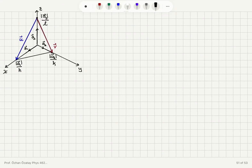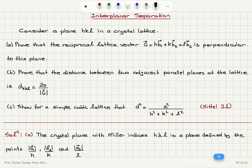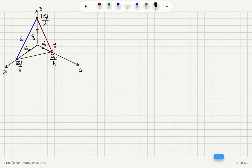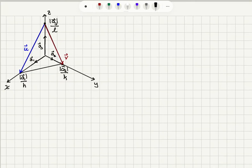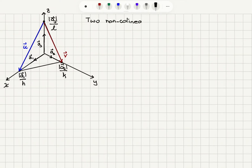We can see this in the figure. a1, a2, and a3 are our basis vectors and the intersections are at a1 over h, a2 over k, and a3 over l. In order to show that the reciprocal lattice vector is perpendicular to this plane, I need to show that two non-collinear vectors lying in this plane are each perpendicular to this reciprocal lattice vector.